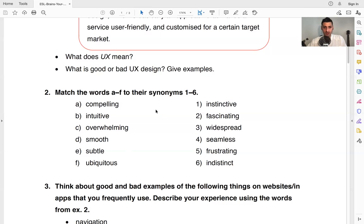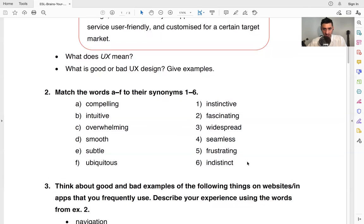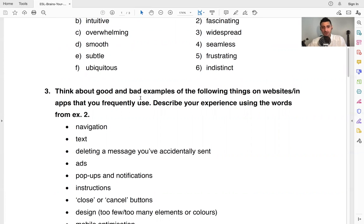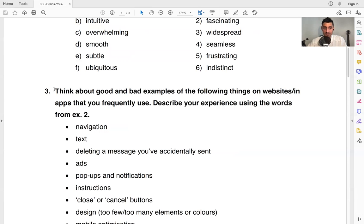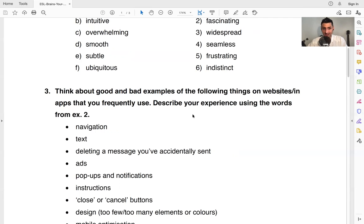Great. So these are some synonyms right here that you can connect them to. You can figure that one out. Now this one, we're going to go deeper into websites, websites and user experiences here, because as we talked about, it's very important in business. It's an important part of our life. And so let's talk about some good and bad examples of the following things on websites and apps that you frequently use.